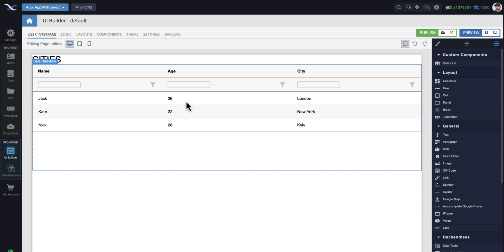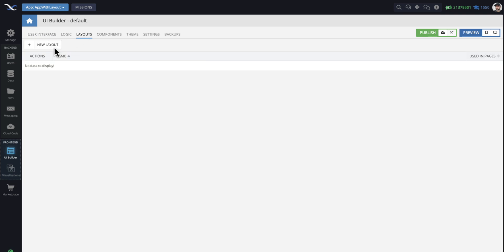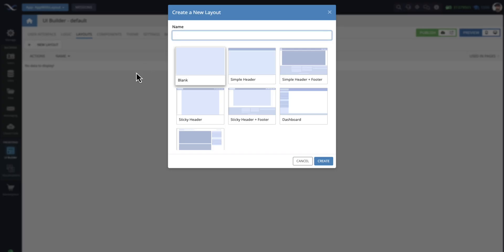And in an application, as you imagine, there would be some additional structure to an application. As I mentioned earlier, there may be a footer, a header, a menu, and so on. That's where layouts come in. As far as layouts, there is a new tab called Layouts. And when you go here, you can create a new layout. When you click New Layout, these are the built-in layouts that we have prepared.